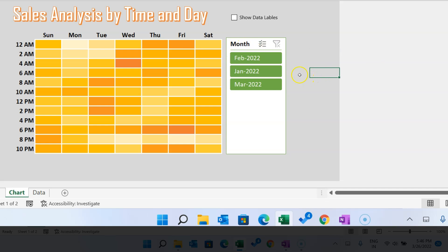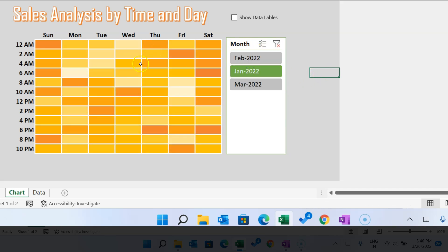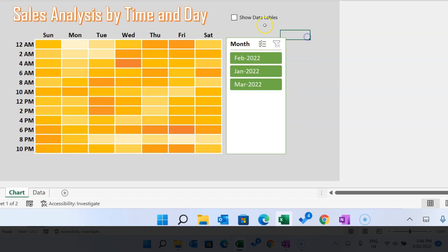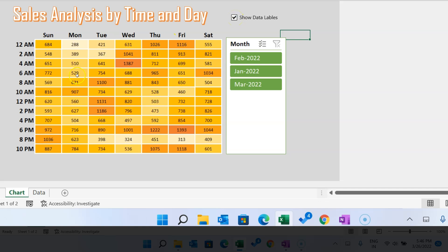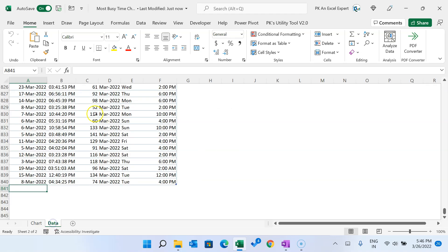I have added a month slicer as well. You can select any month and accordingly this heat map table will change. You can also click on this checkbox to show the data labels. As you click, it will show the numbers. This is an absolutely dynamic heat map table.